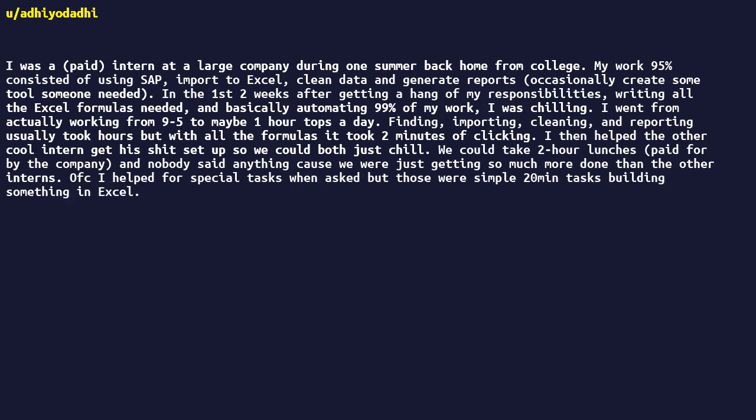Odd guy helped for special tasks when asked but those were simple twenty-minute tasks, building something in Excel. Overall was the easiest, stress-less internship of my life.